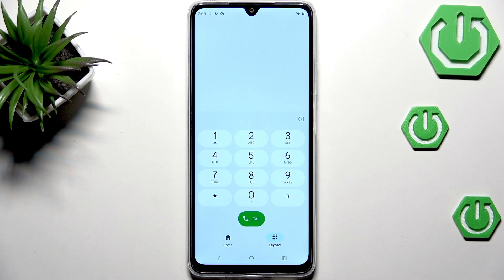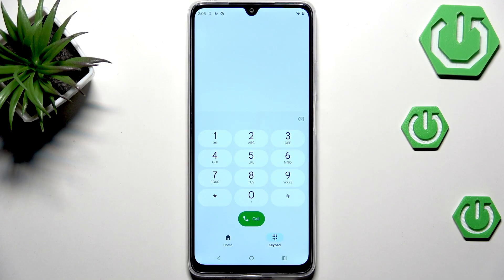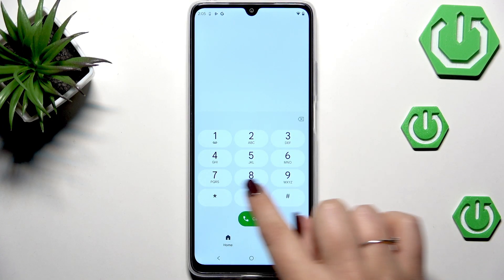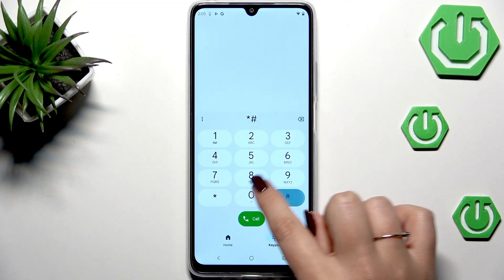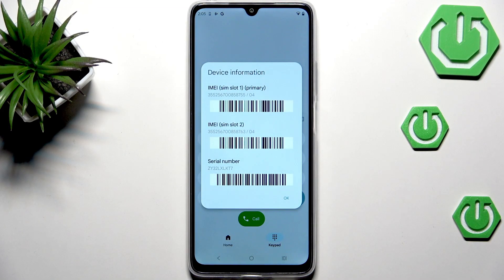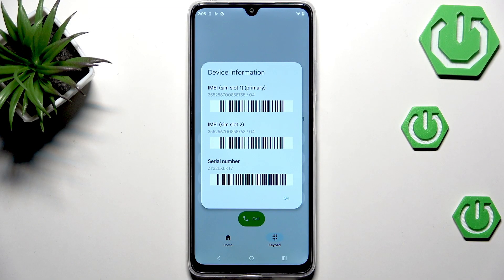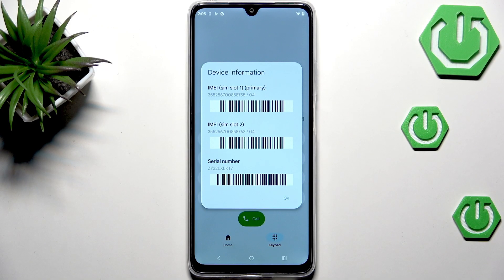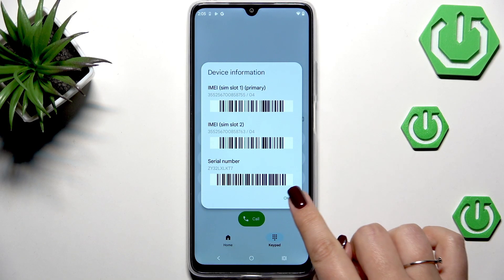Let's start with the shortest one which is *#06#. Thanks to this code we are provided with both the IMEI numbers and serial number of this device.